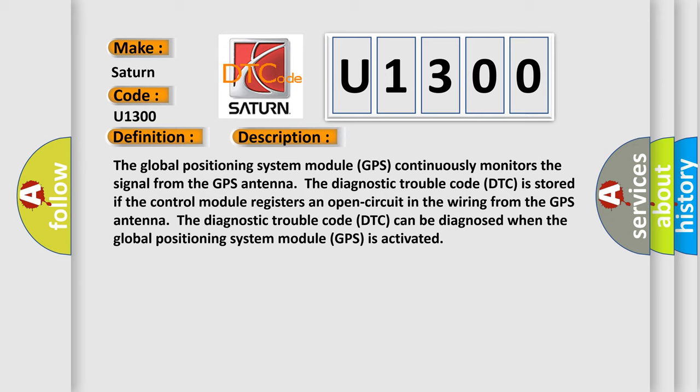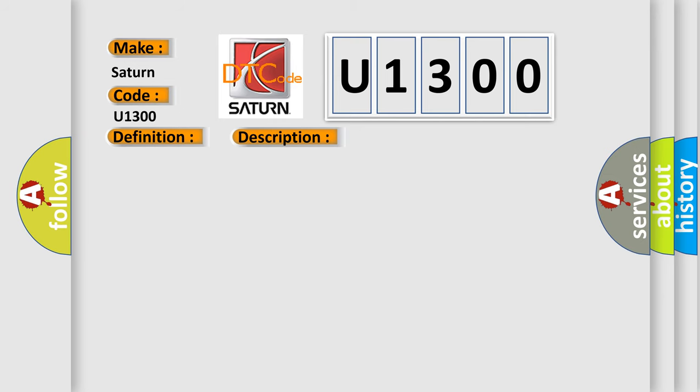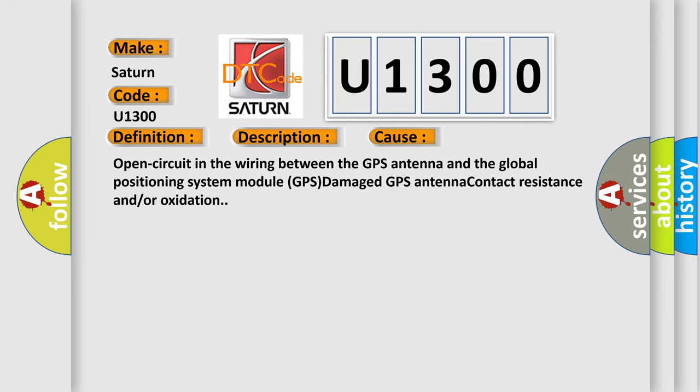The diagnostic trouble code DTC can be diagnosed when the Global Positioning System Module GPS is activated. This diagnostic error occurs most often in these cases: Open circuit in the wiring between the GPS antenna and the Global Positioning System Module GPS damage, GPS antenna contact resistance and/or oxidation.